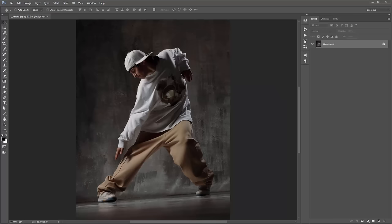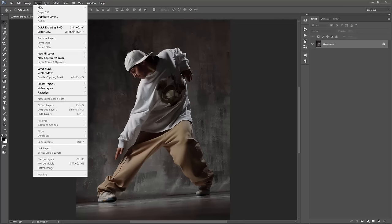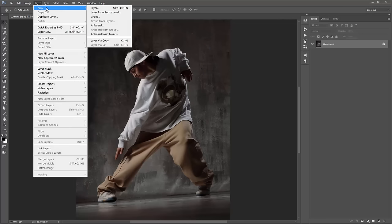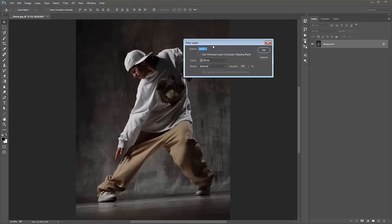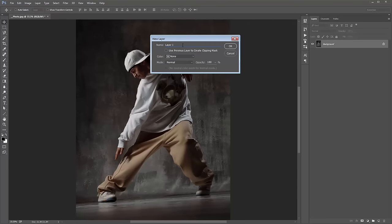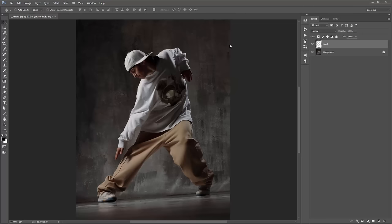What we need to do now is create a new layer — go to Layer > New Layer. This layer must be called 'brush', all in lowercase. The action won't work at all if this step is not done correctly. Click OK.